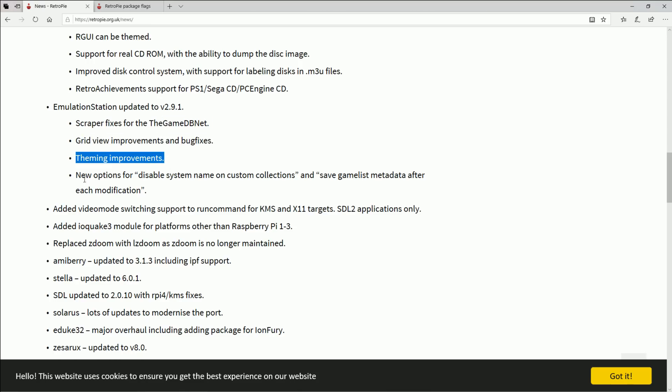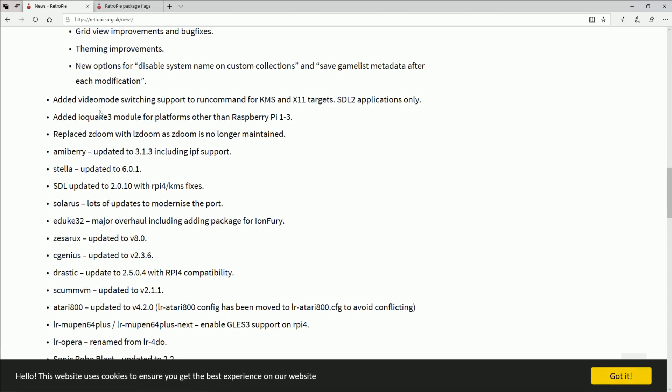New options for disable system name on custom collections and save gamelist metadata after each modification. Okay, so some more real-time improvements there.